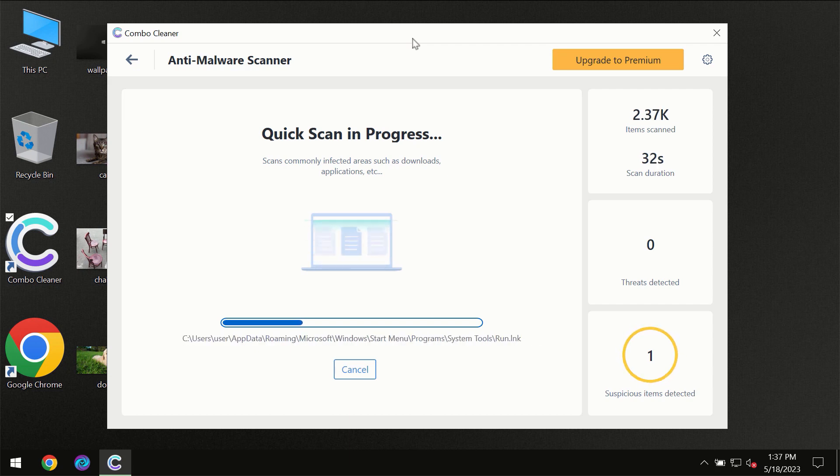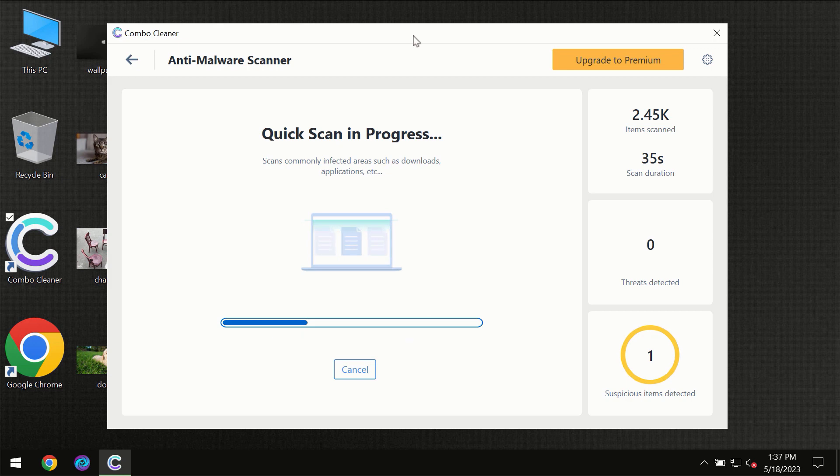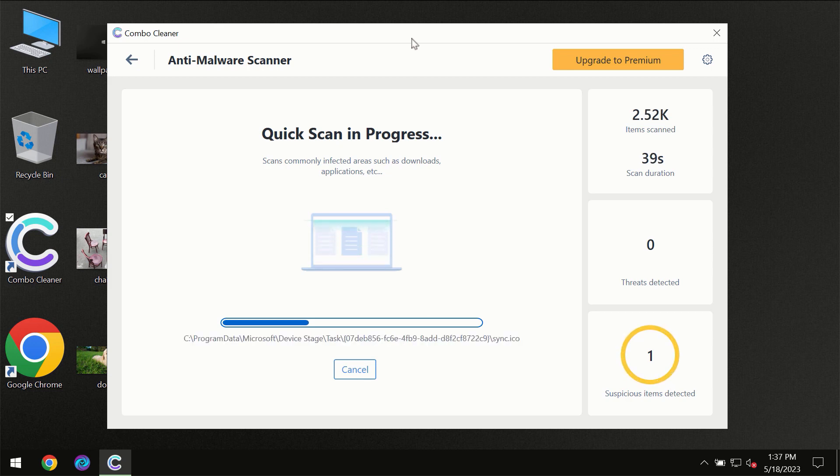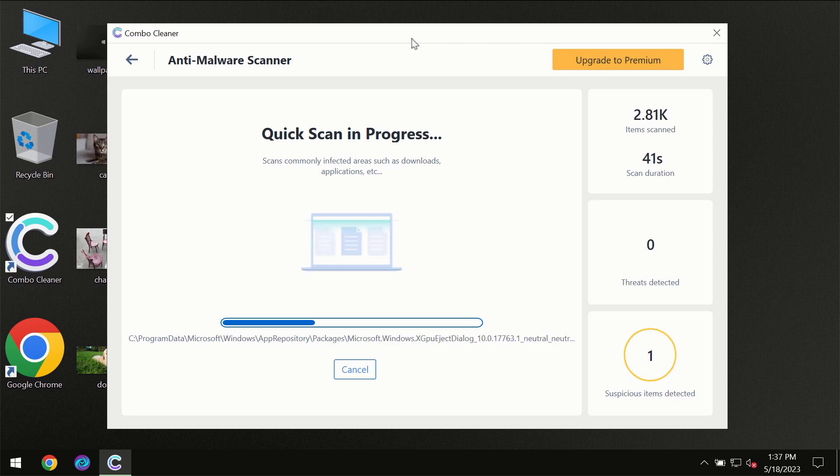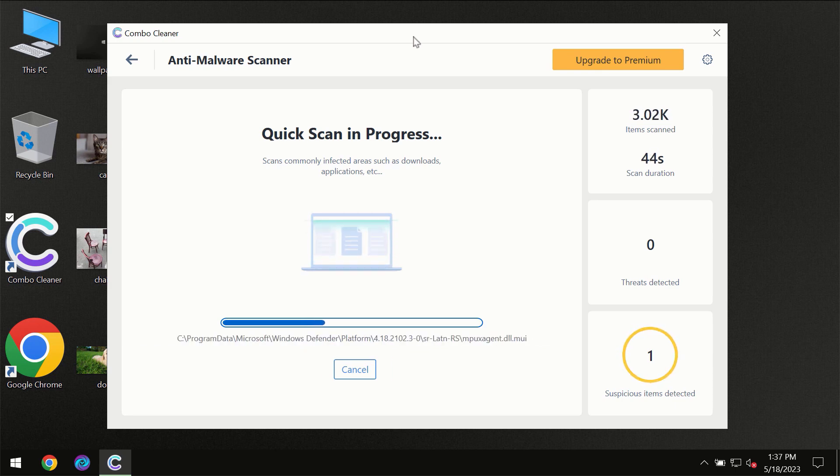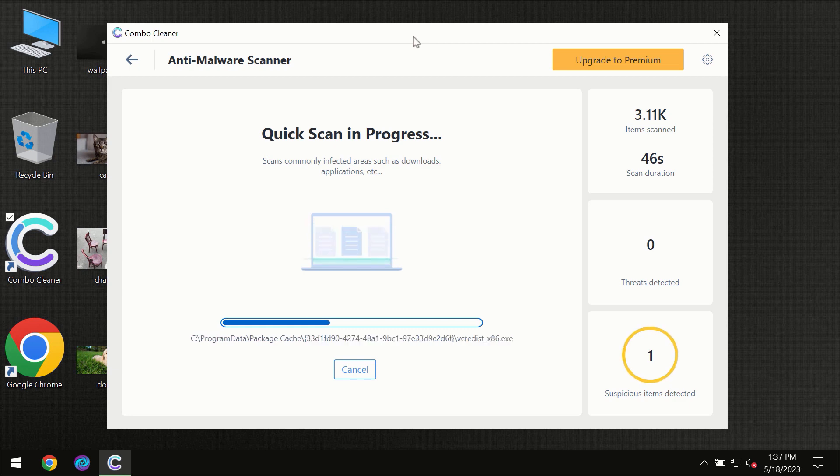The scanning duration depends on various factors. It may depend on how infected the computer is, how many hard drives are being scanned at the same time, and other factors as well.